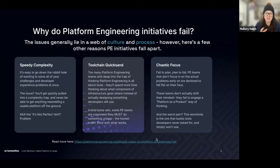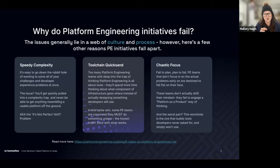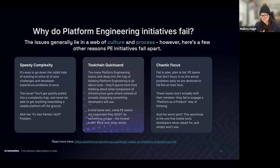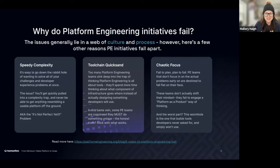Inertia — people don't like change. When we look at why things fail in platform engineering, we tend to think about an intertwined web of culture and process. One primary technical reason is 'speedy complexity' — people go down a rabbit hole trying to solve every problem at the same time. I call this the 'it's not perfect yet' problem, because nothing ever is in software engineering.